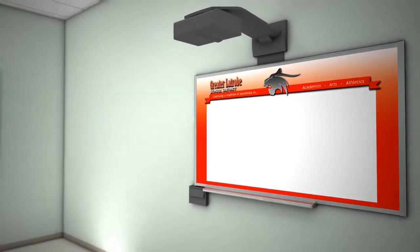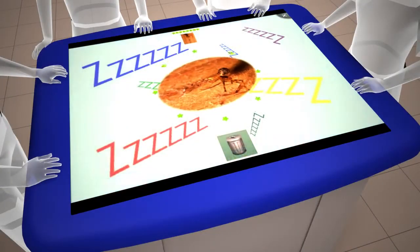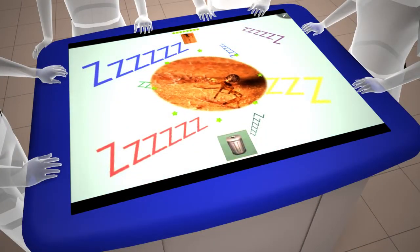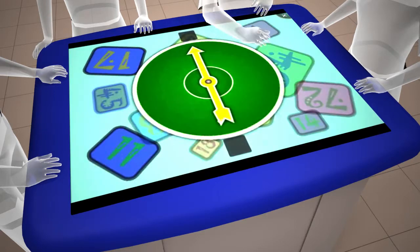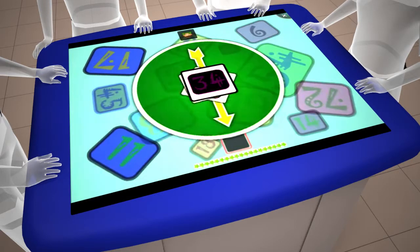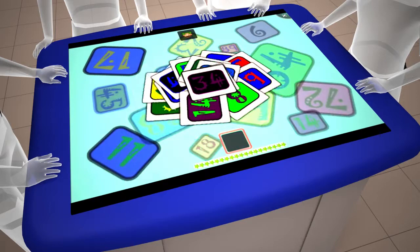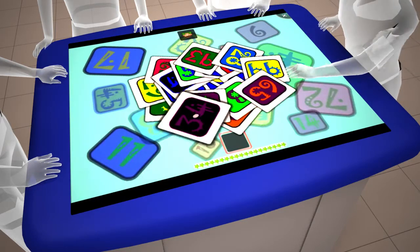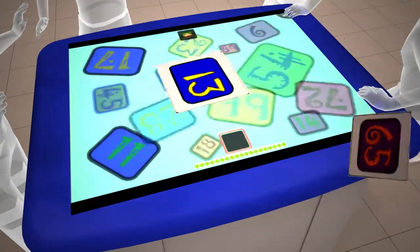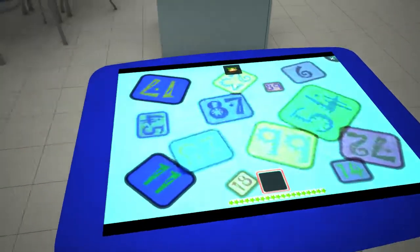Next stop is the Smart Table. The collaborative nature of the table helps students develop cognitive, motor, and social skills critical for success in the 21st century. The Smart Table includes learning applications that require students to work together on a problem and then come to a consensus before giving their answer.